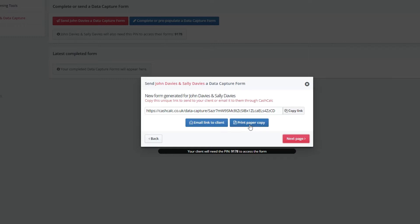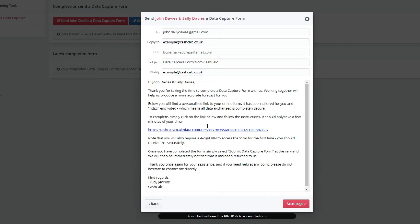Let's send the form via CashCalc where you now need to enter your client's email address. You can also change the reply and notify field, which could be your own email or that of your paraplanner if you would prefer.